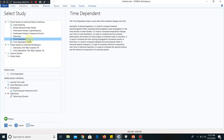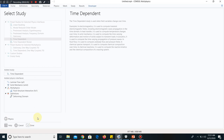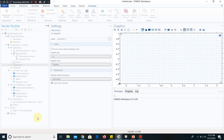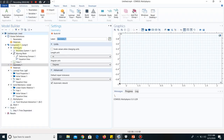I click on time dependent. So this is the main interface. As you already know, this is the model builder window, settings window, and this is the graphics window. We will be starting our problem.